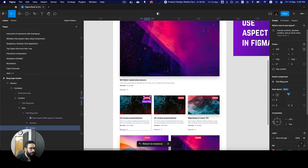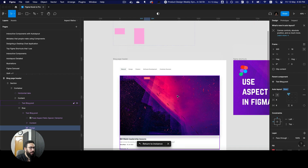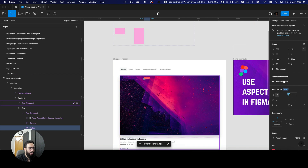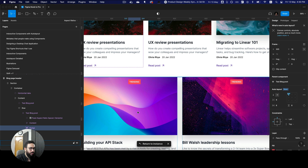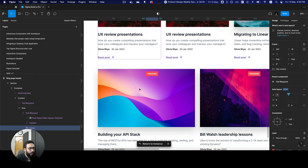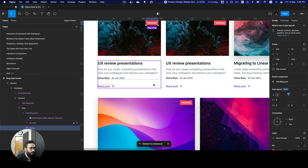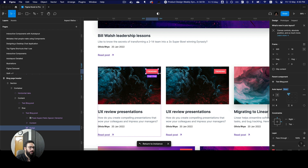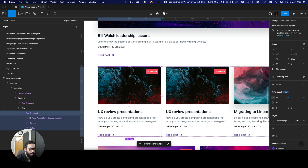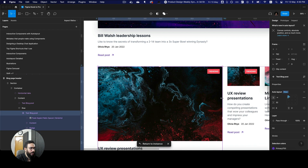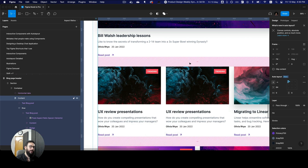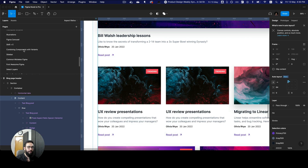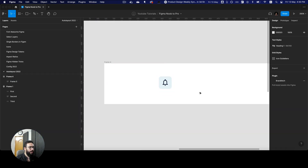If you have this element somewhere here, then on larger sizes the trending badge is never going to appear on the right. But if you actually place it on the right with the correct constraints, even if you resize this, it's always going to position itself on the top right. So that's really amazing with the new auto layout.